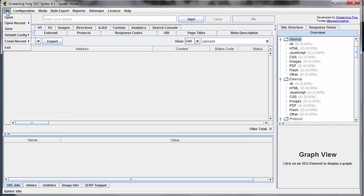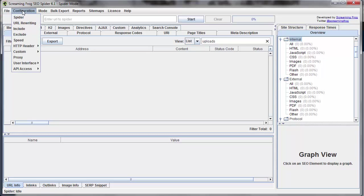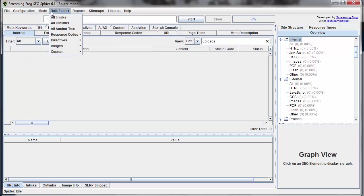First, under File, we have basic functions where we can open old projects and save our project. Under Configuration, we've got all the different configuration menu items, and we'll discuss some of these in the future. But these help us configure the spider and create some custom connections.